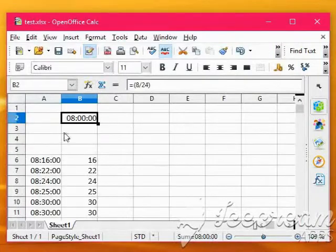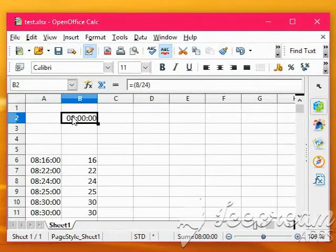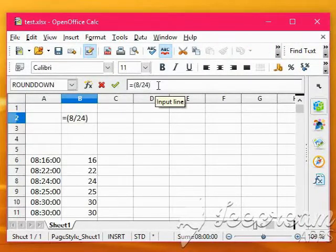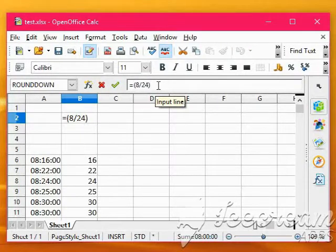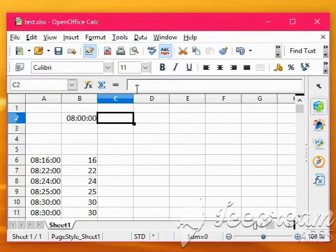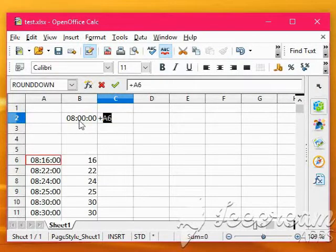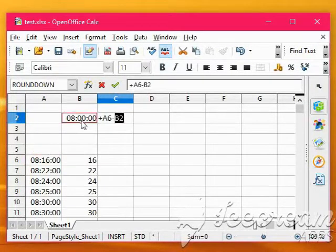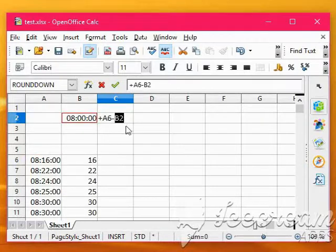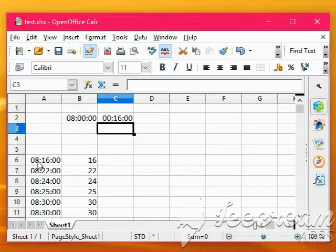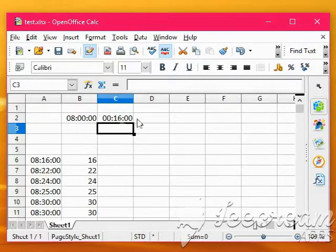So now we've got the display showing 8 o'clock, but actually in the cell is 8 divided by 24, 8 twenty-fourths of one day. So in this cell we can put plus this value, minus this value, and then just press enter. Now it shows us 16, so it's like 16 minutes between those two times there, which is what we want.